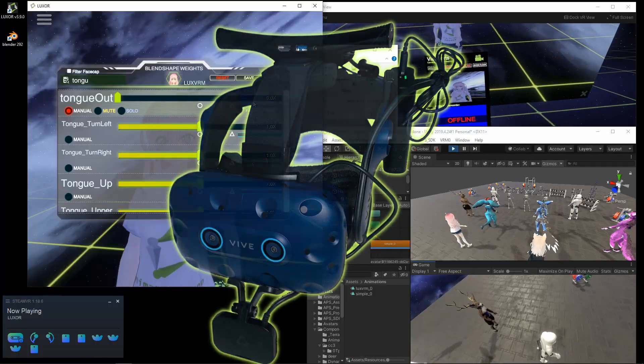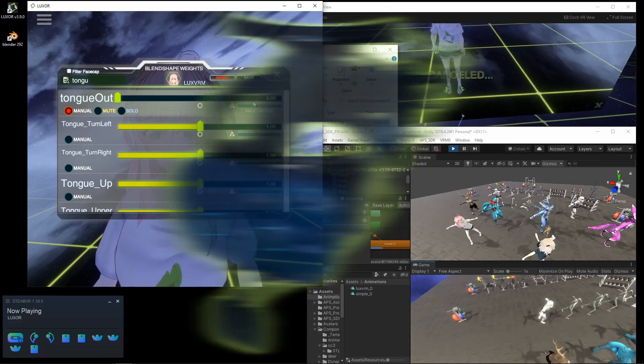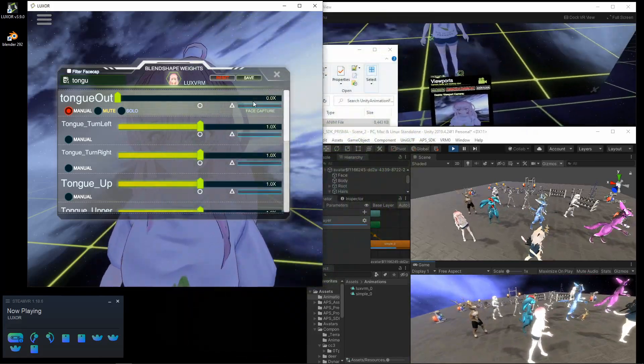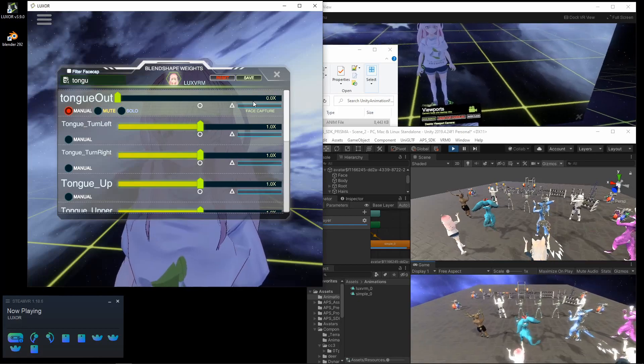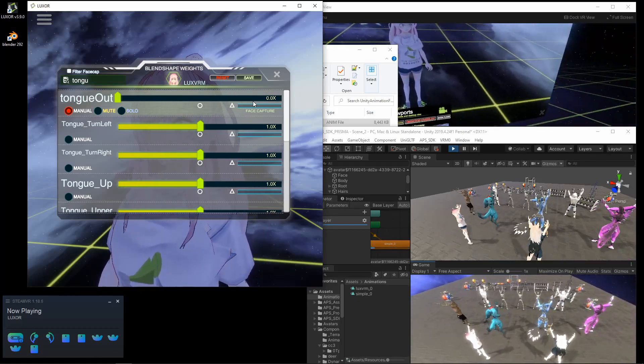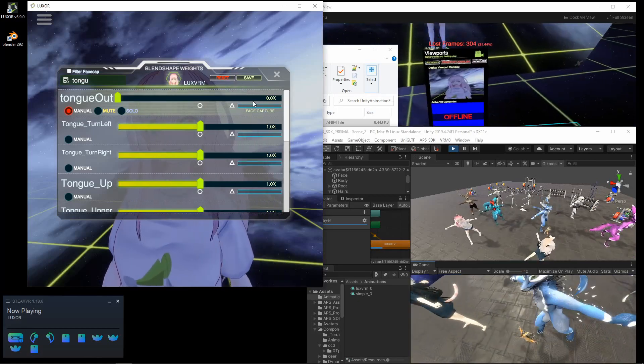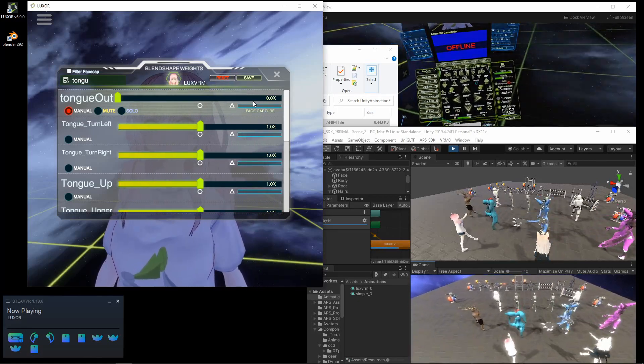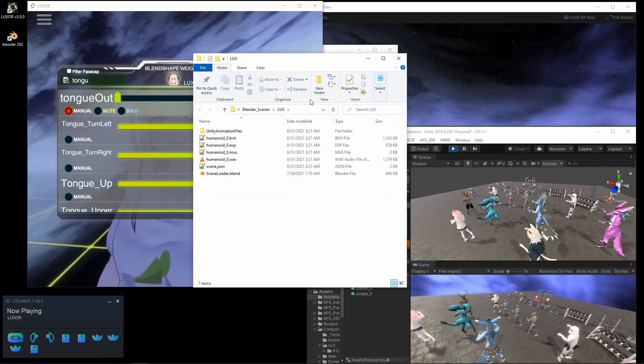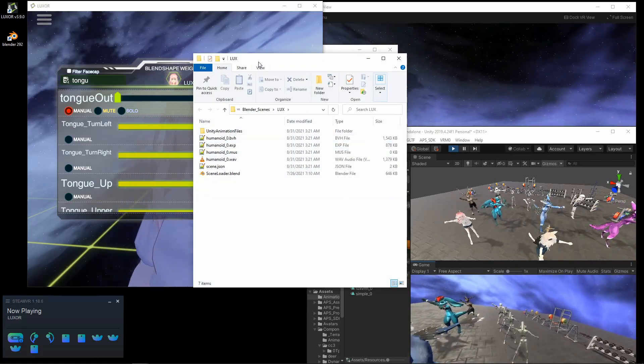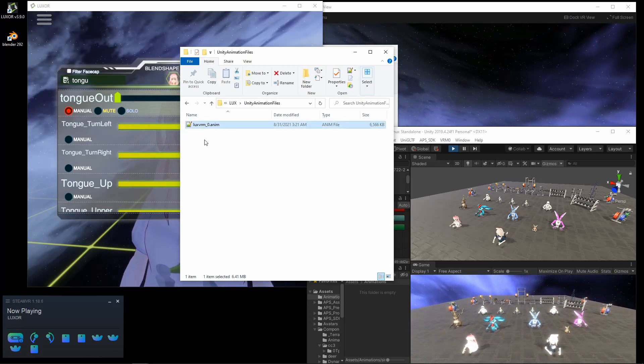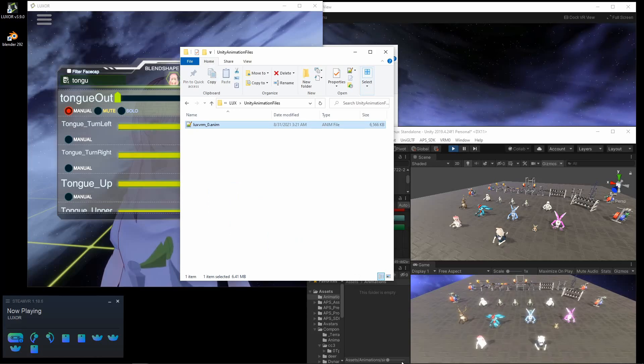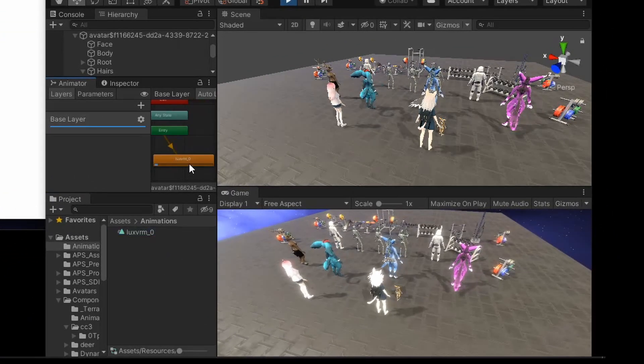So I'm actually using the Vive Pro Eye and the Vive Facial Tracker. I'm going to go ahead and export this now. This folder that just popped up under the Unity Animation Files, you can find the new .anim file that you can just drop into the project and then add it to the animator.